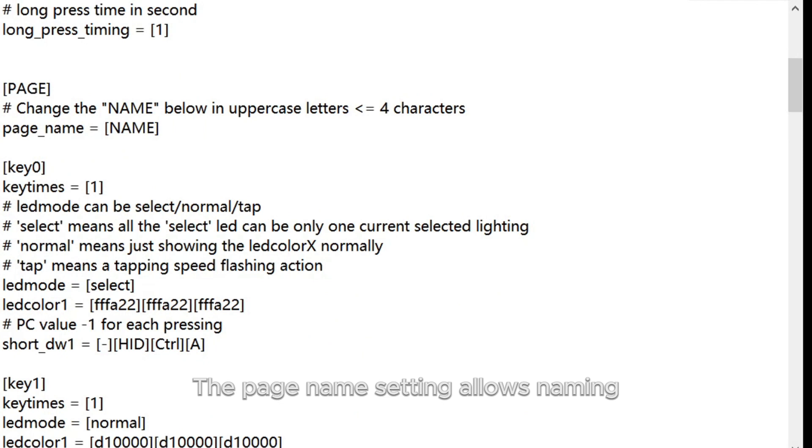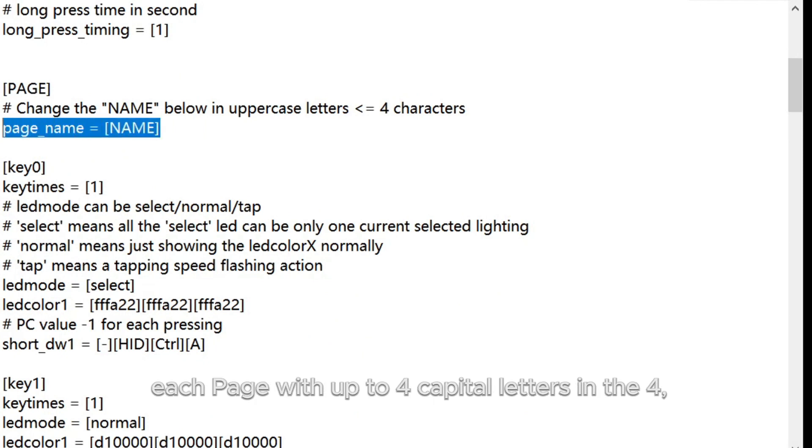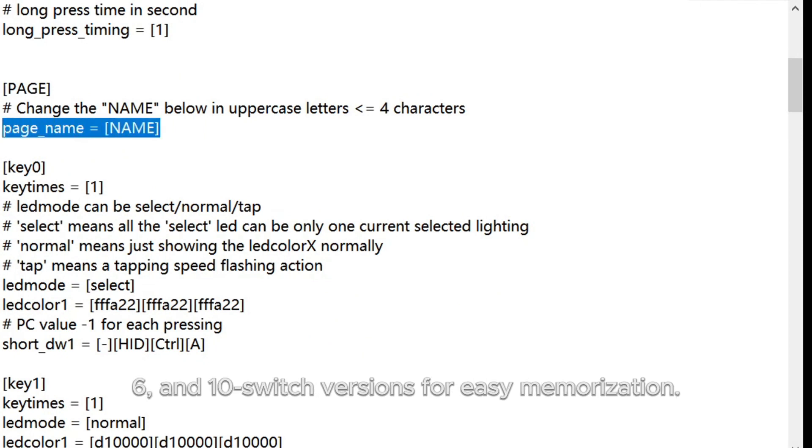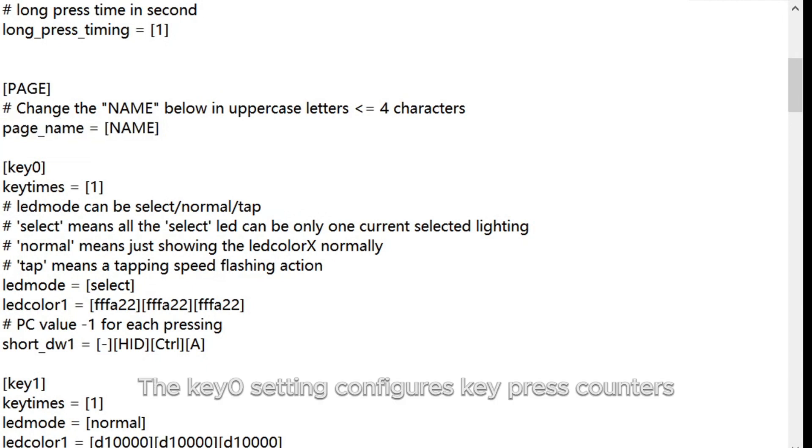The Page Name setting allows naming each page with up to 4 capital letters in the 4, 6, and 10 switch versions for easy memorization.